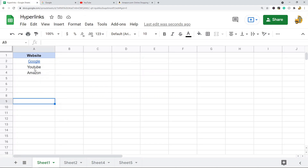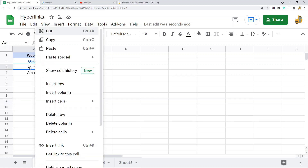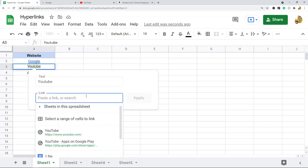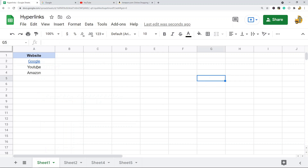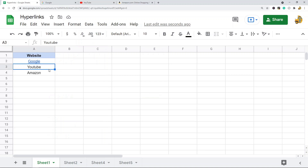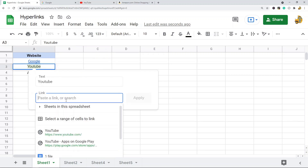There are a few different ways to actually do this. Another option is to just right-click and you can access that same Insert Link option. And then there's a keyboard shortcut — you can see it's Ctrl+K — so Ctrl+K is also going to insert a link.